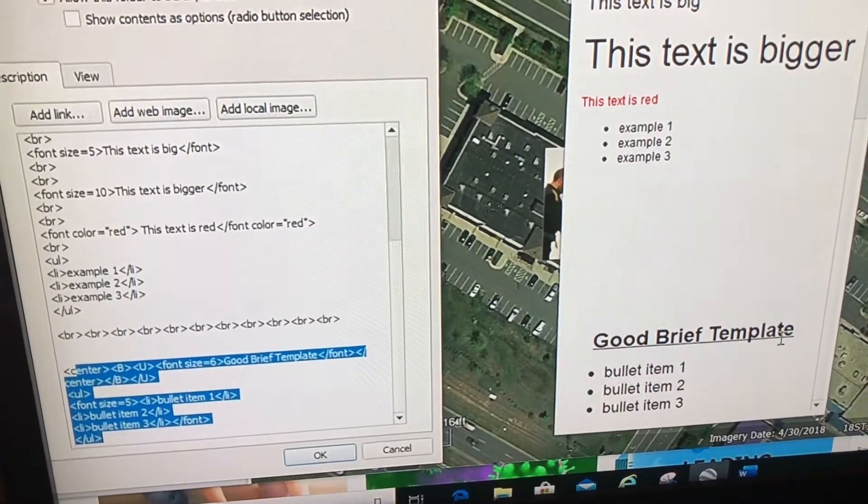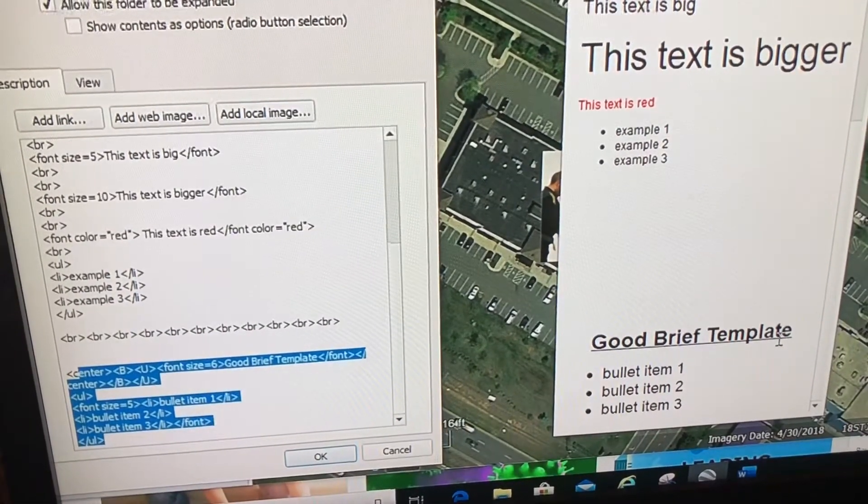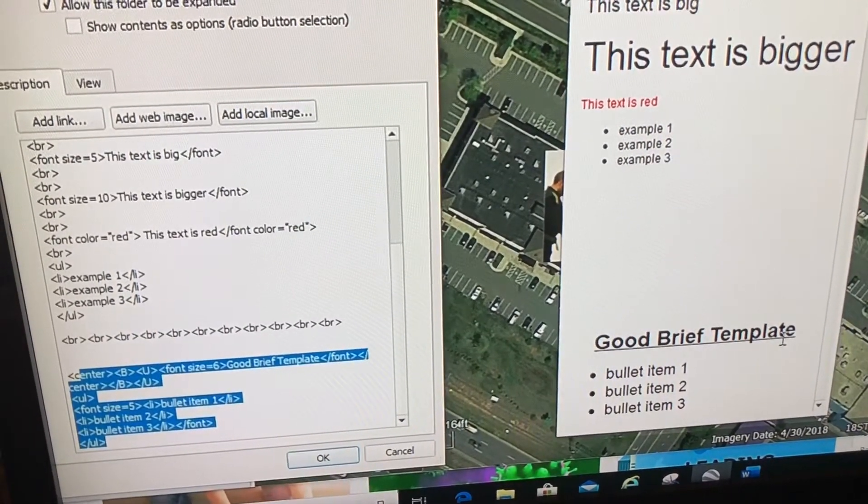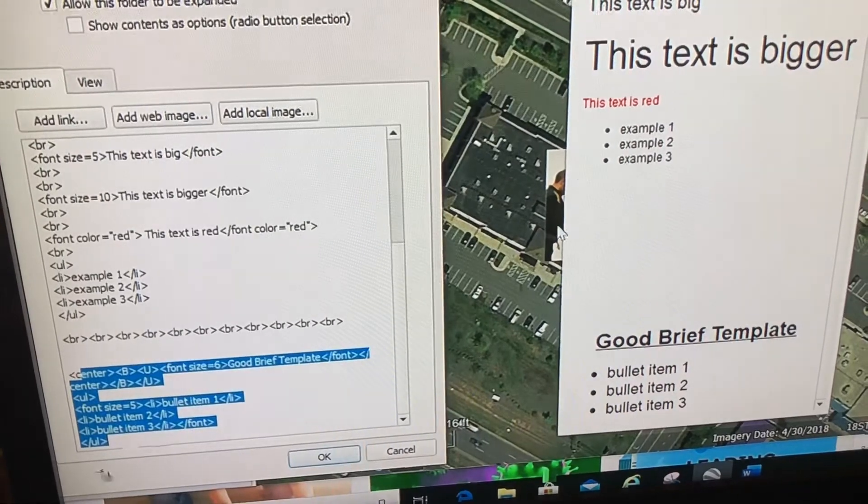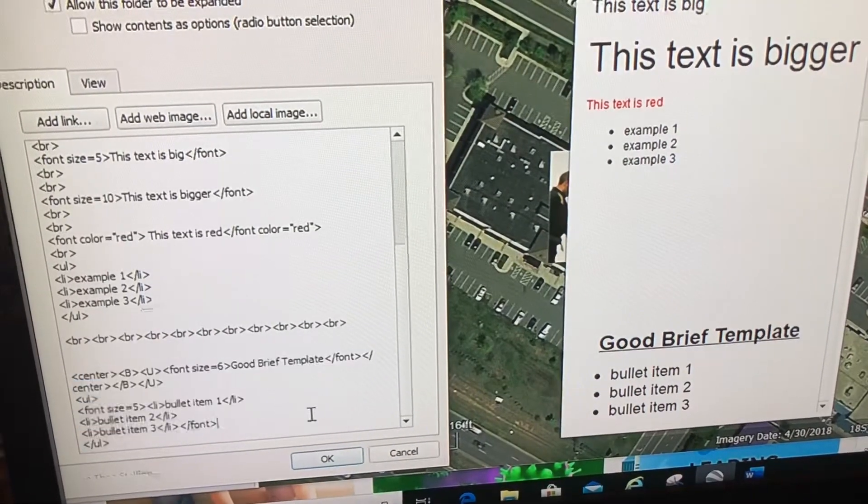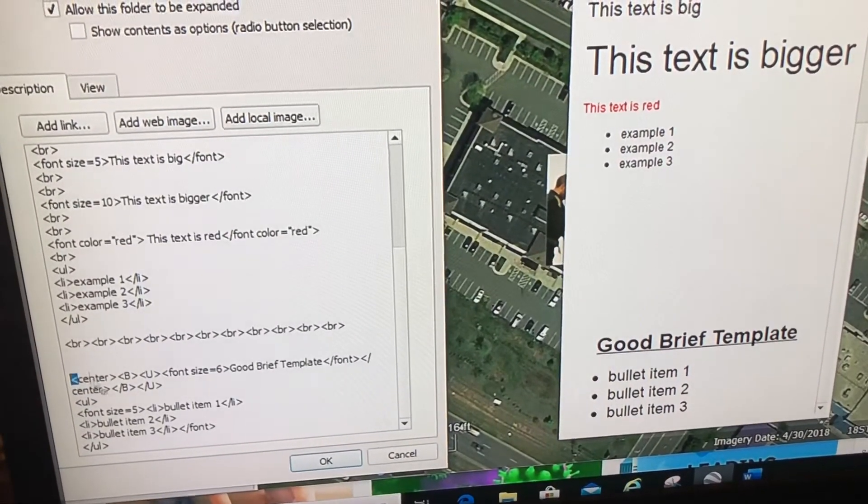So what I'm going to do is copy this, take all of this. I'm going to copy it.